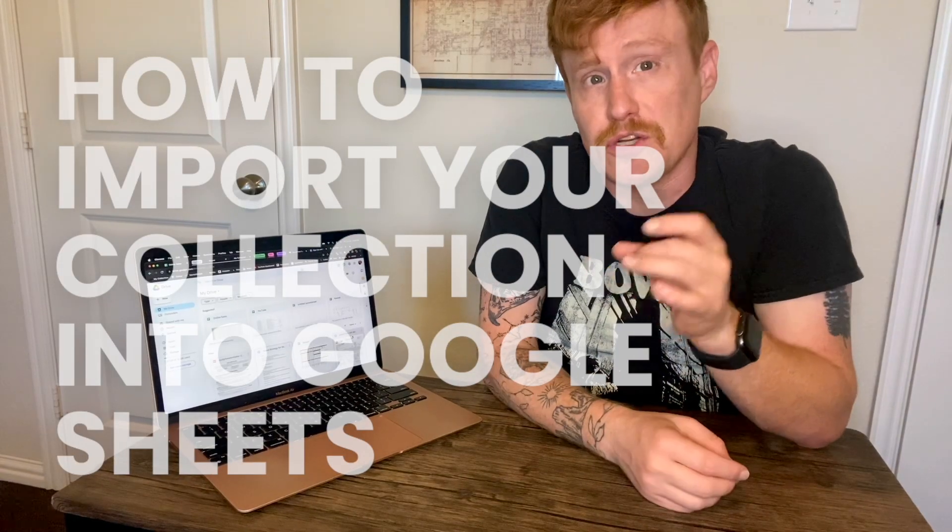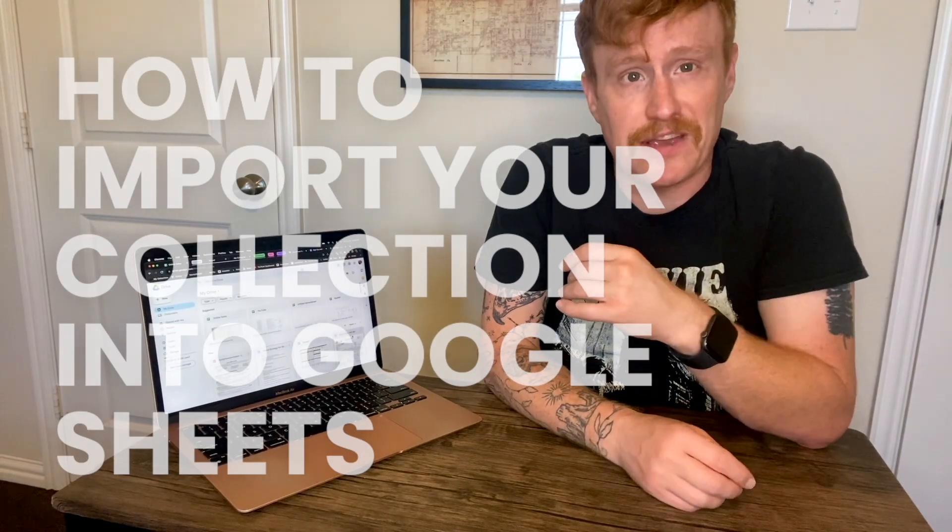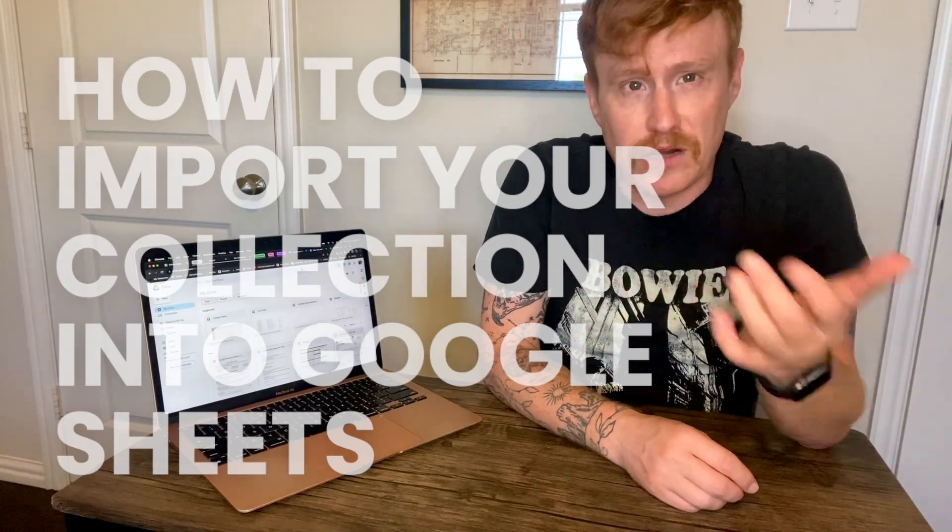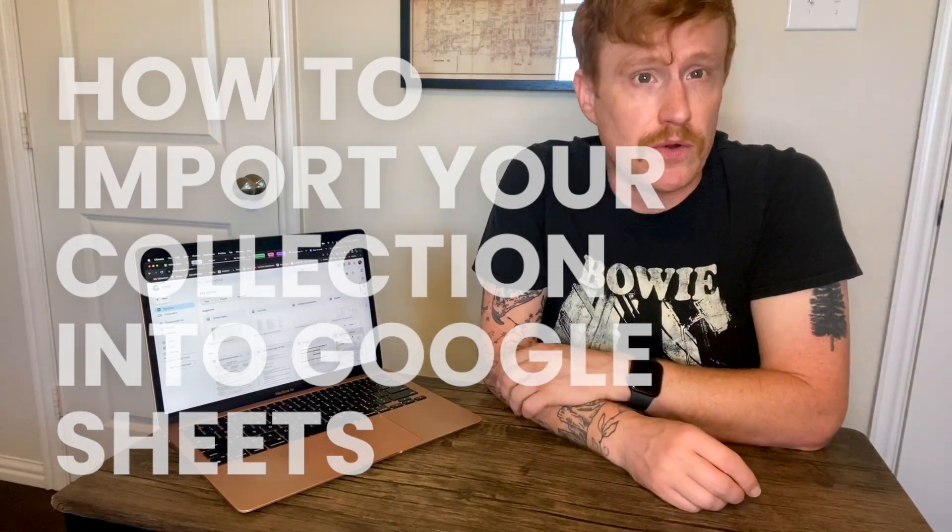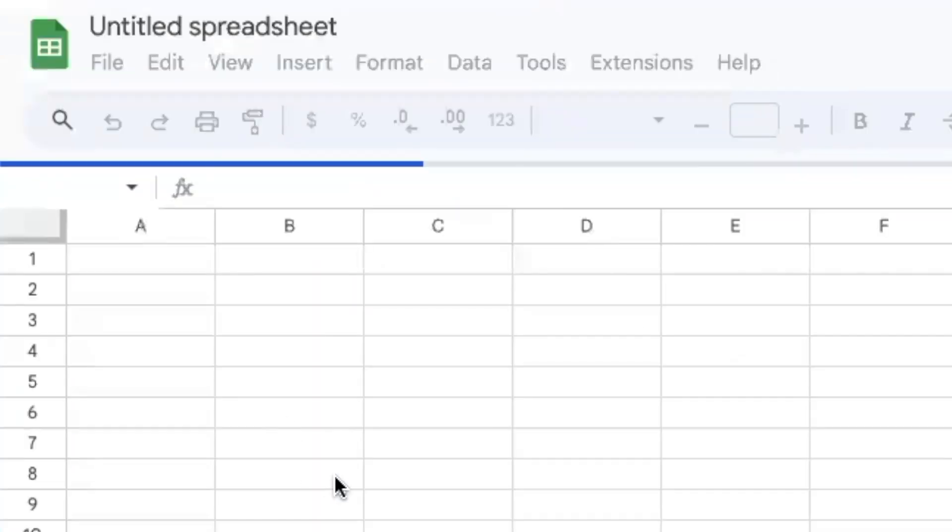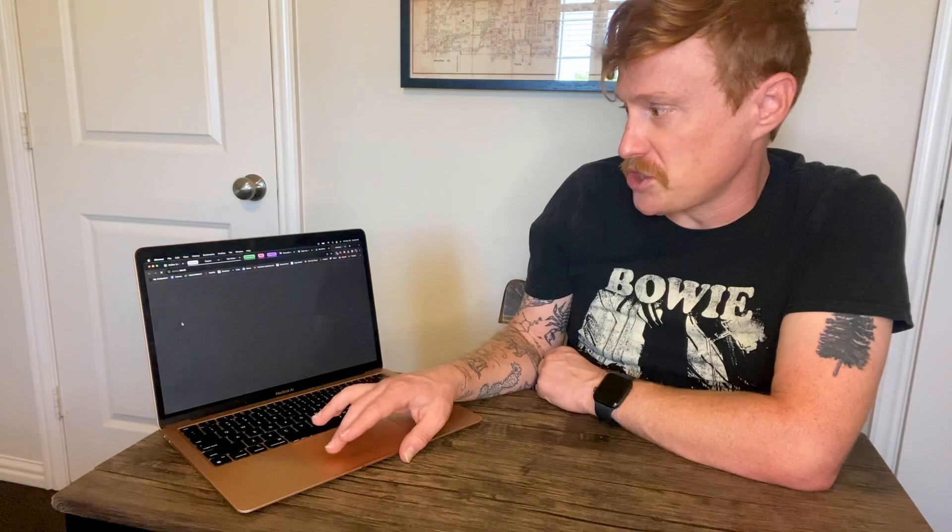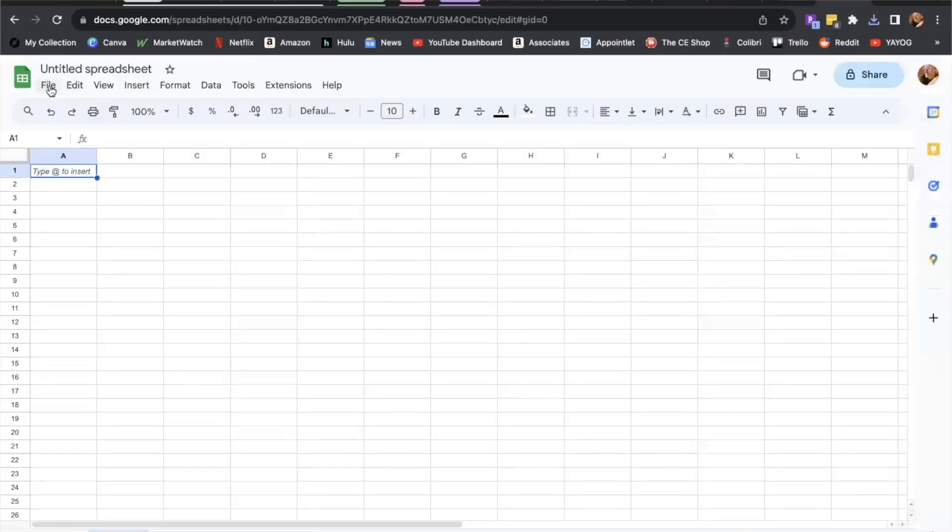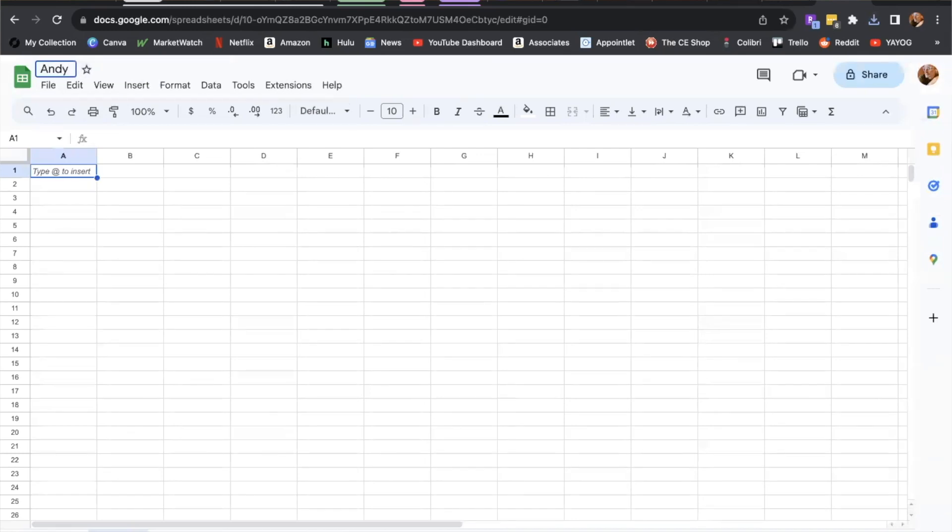All right, now I'm going to go to my Google Drive account. If you're already logged into Google, to be honest, I rarely log out. We're going to select a new Google sheet, and this is going to open a new tab with that sheet. I always like to title it right away. So I'm going to type Andy's Discogs collection and give it a date as well.